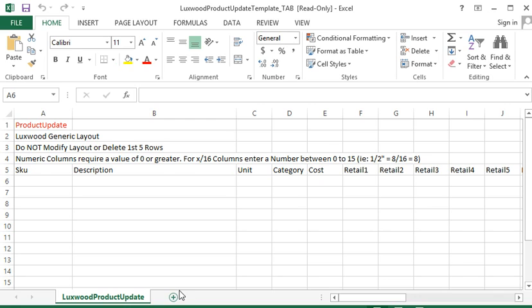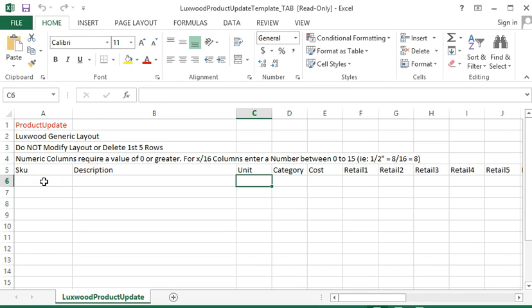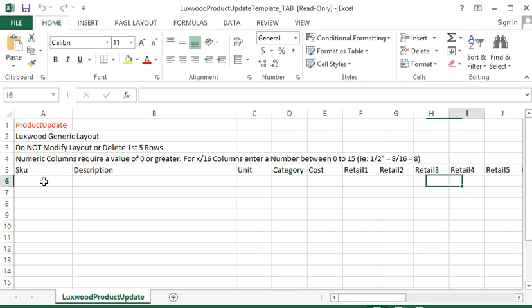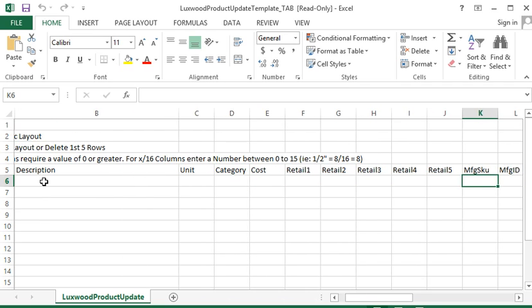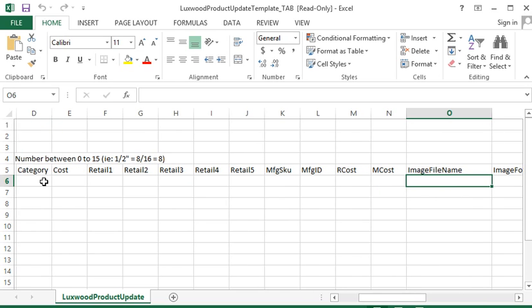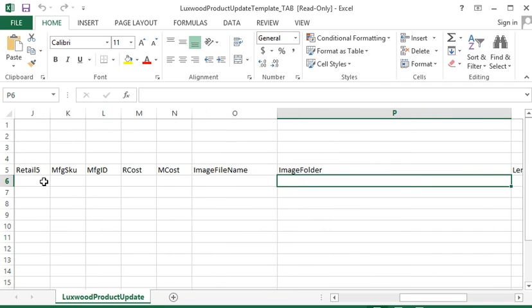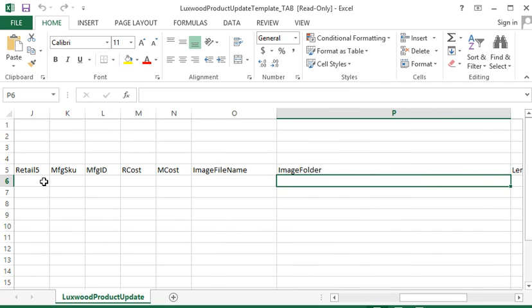Open the product template in Excel and you'll notice that it's a very generic form, but we have our SKU, our descriptions, our unit of measure, the category, the cost, your five retails, a manufacturing SKU, retail cost, manufacturing cost, image file, and the image folder.